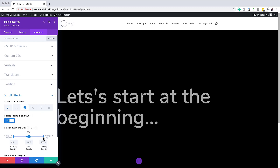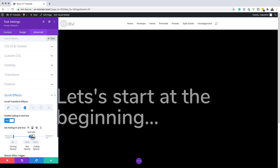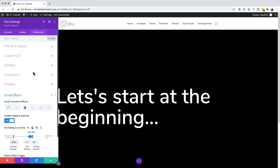For Fade In/Out settings: the viewport top we're going to drag all the way down to 0. Here we need to be at 55. Over here, bring this down to about 62. The fading opacity is going to be set to 0. The midway opacity — 100% is fine. And then over here we're going to set this to 100%.